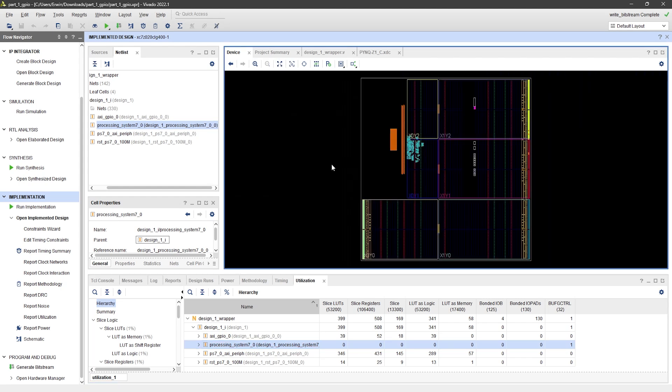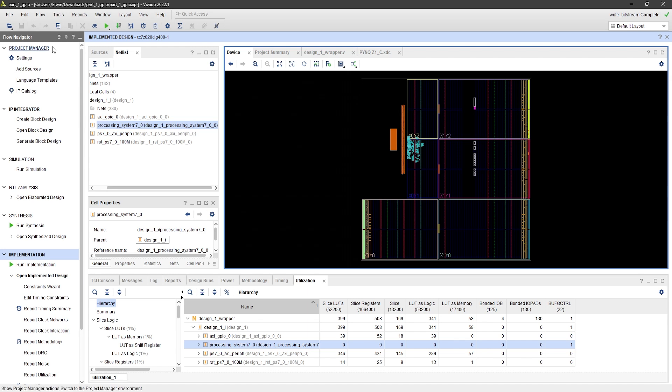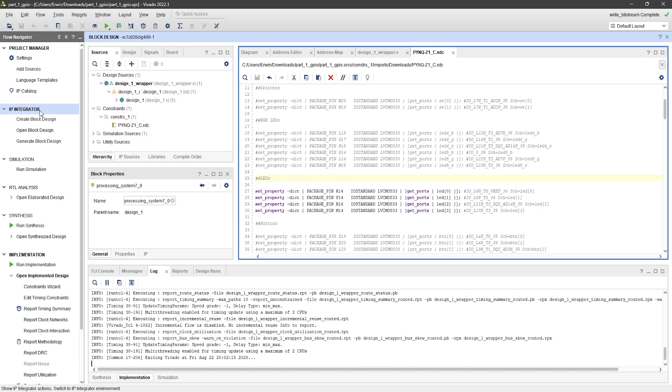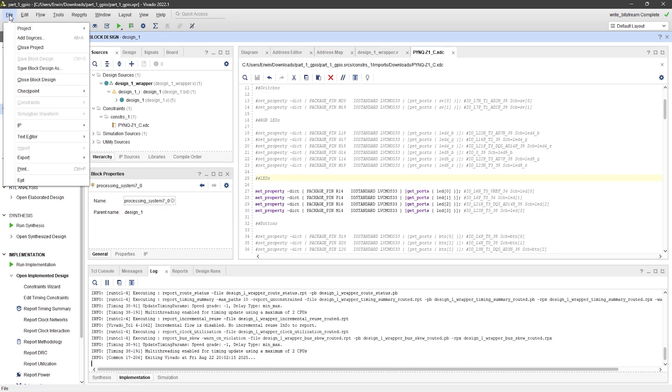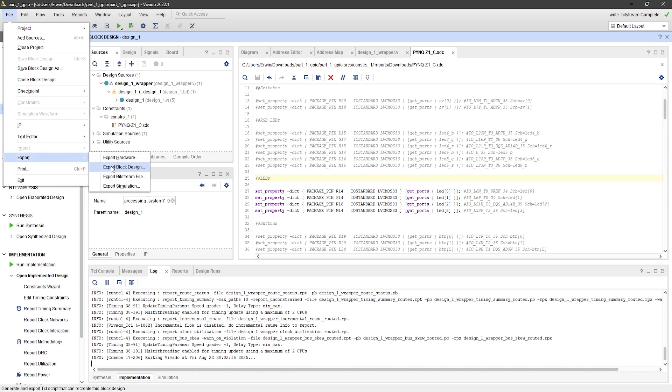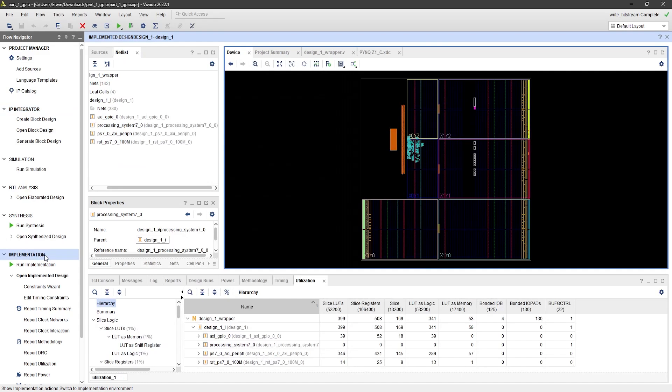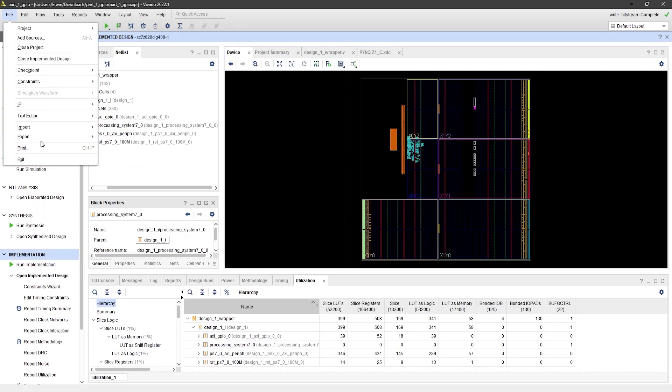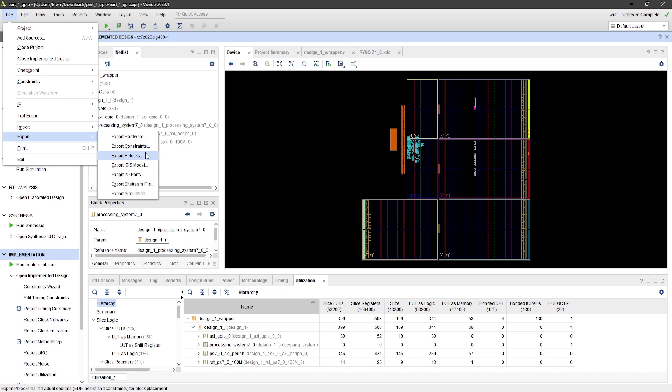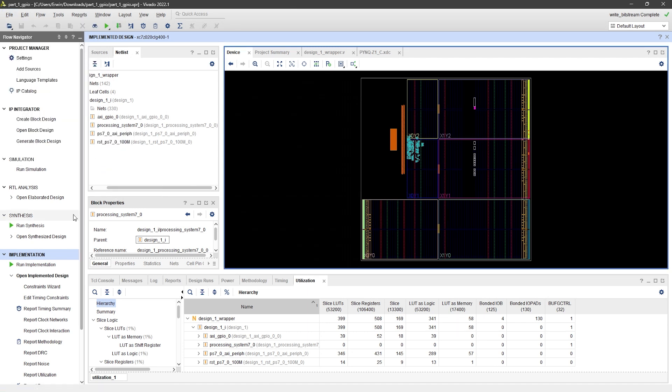Now, we're ready to export the design for programming the FPGA board. Go to the IP Integrator, then from the File menu, select Export, Export Block Design. A common mistake is trying to do this while still in the implementation flow. In that case, you won't see the Export Block Design option. So, make sure you're in the IP Integrator flow first.